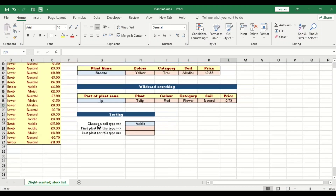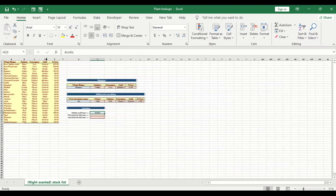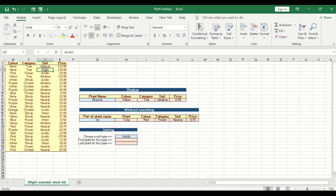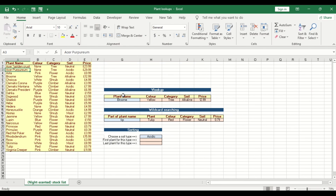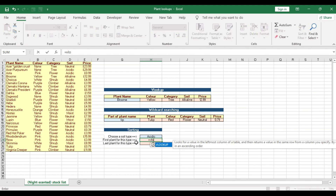Now let's do the last part, which is called sorting. The first question is: for the soil type 'acidic', there is a column called soil type with values like neutral, acidic, and fancy. We want to return the first plant for soil type 'acidic' — which is the first one — and the last plant for acidic. We do this using Excel functions without doing it manually. The first question uses VLOOKUP.